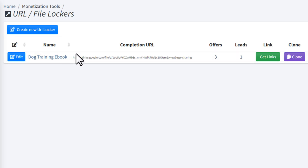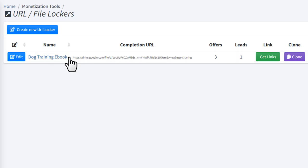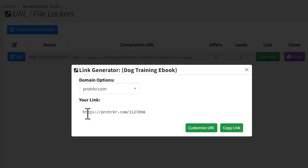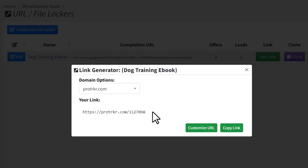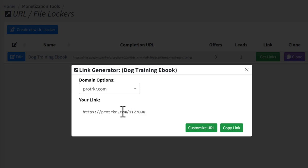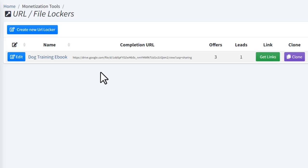Now if someone needs the free dog training ebook, they will need to unlock the locker by completing a CPA offer. Click the 'Get Links' button — this link is your CPA file locker link. Copy this link by clicking the 'Copy Link' button. Once you've made your locker and copied the link, move on to the third step.